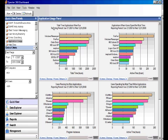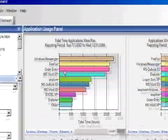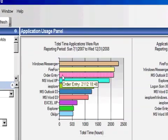For example, we give you the total time applications were run, as well as the actual time they were run. For example, this order entry program shows that it was being run for over 2,000 hours, simply because it was loaded during Windows Startup. But the actual time the application was being run is less than 70 hours.